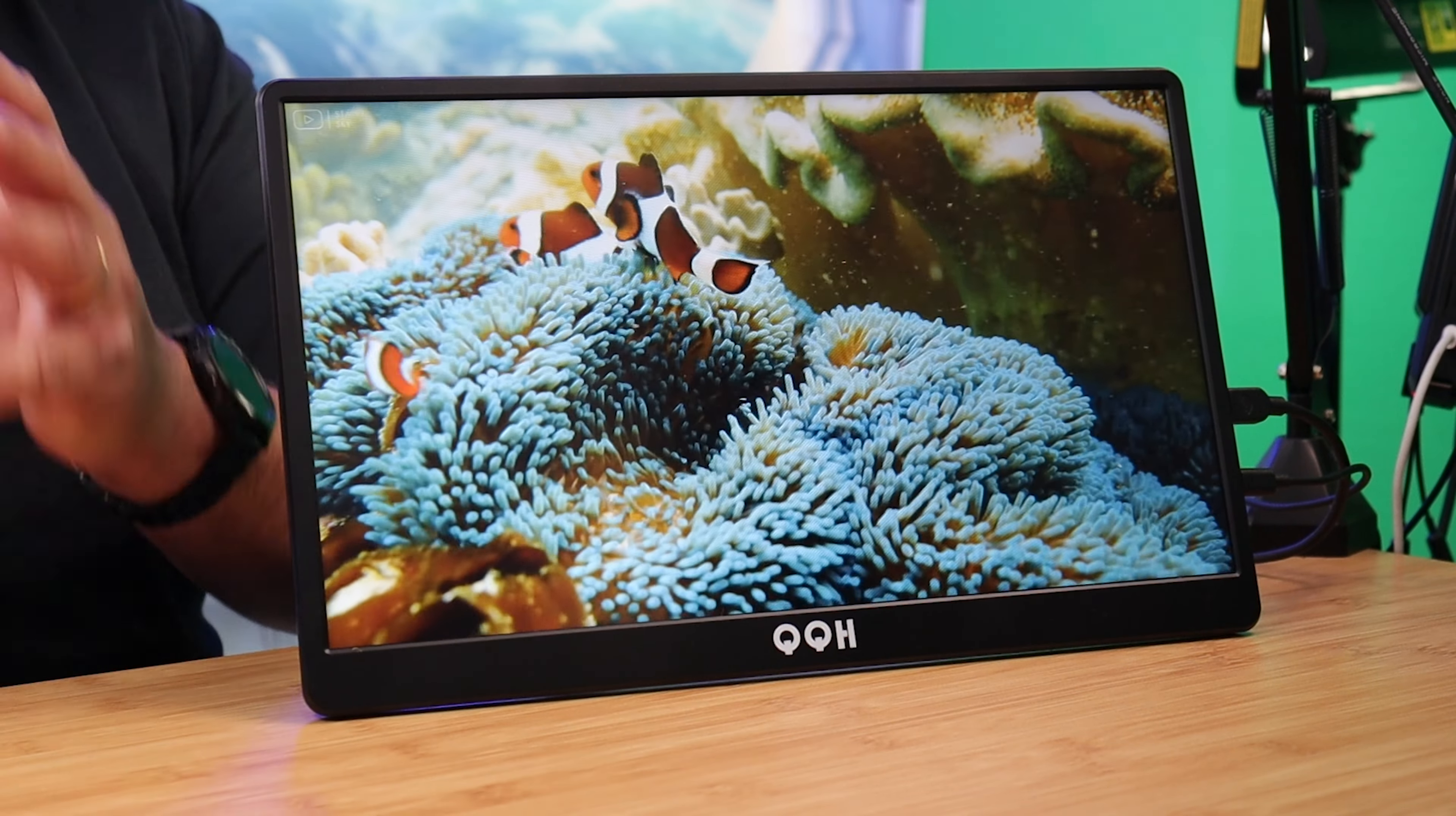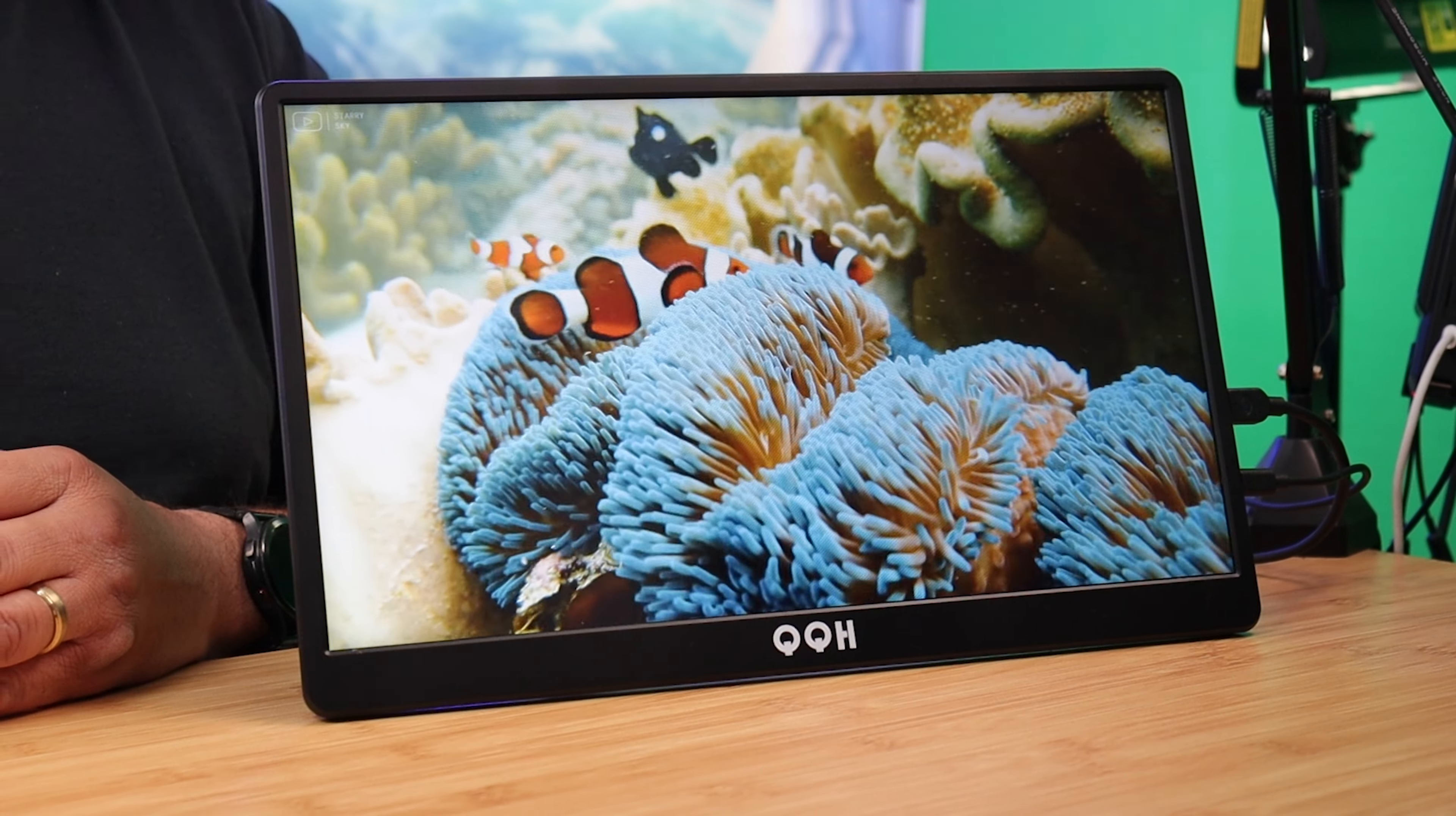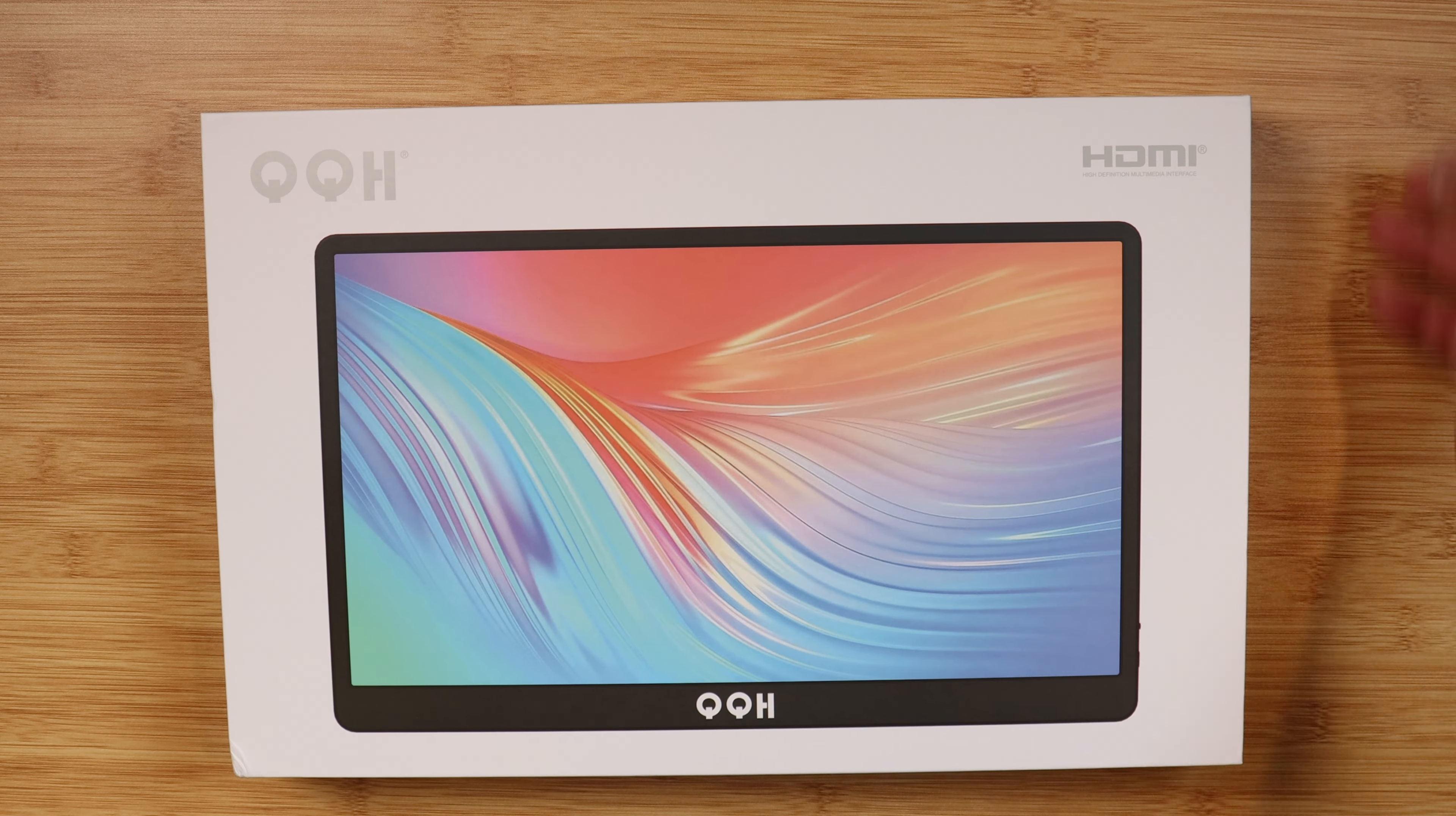What's up guys, this is Eric back with another video. So what you're looking at right here is the QQH 15.6-inch Full HD Monitor. And it's very interesting, but before I give you guys my thoughts about it, let's talk about what you get in the box if you purchase this item.